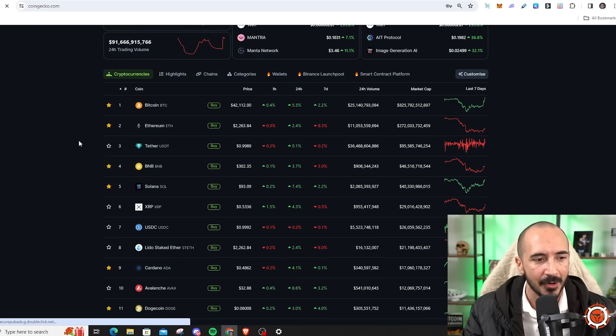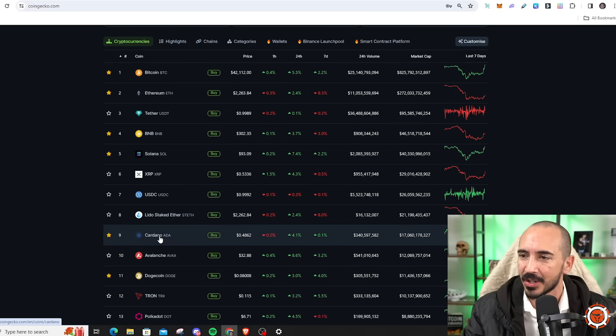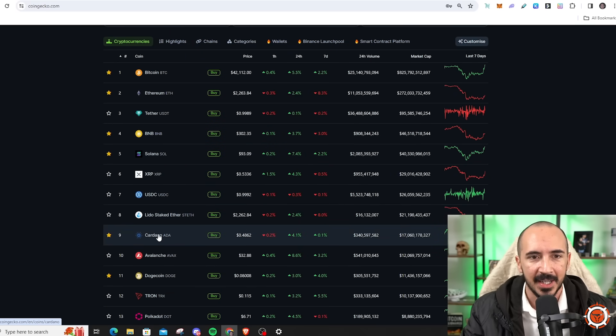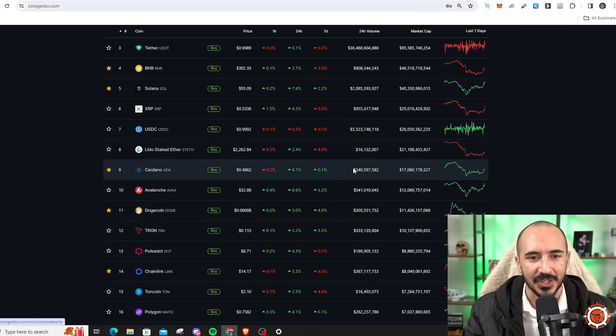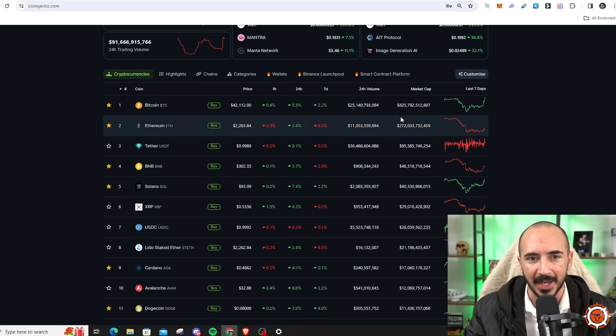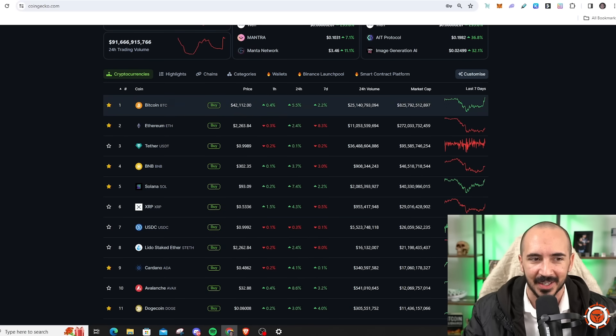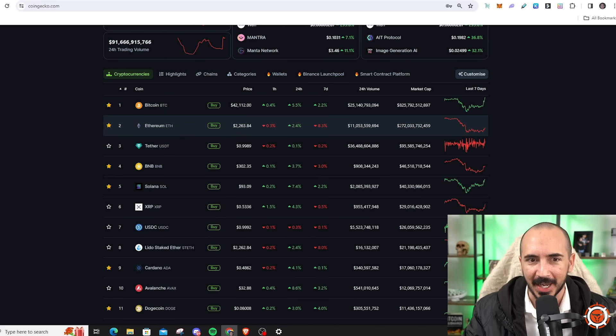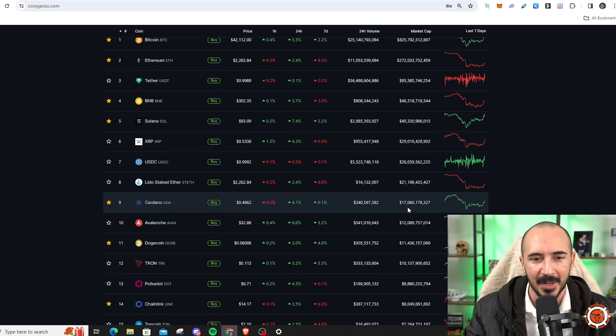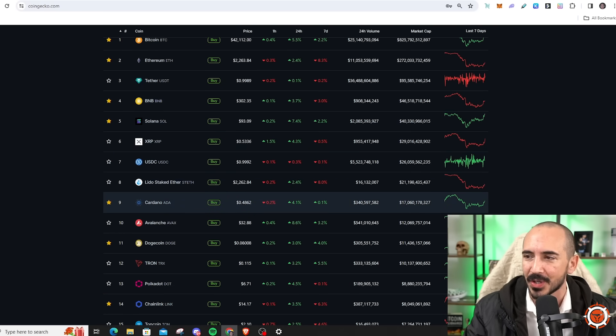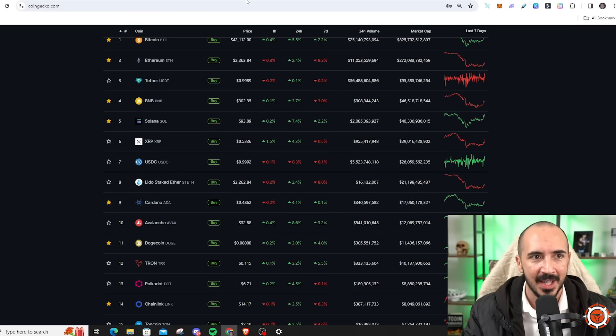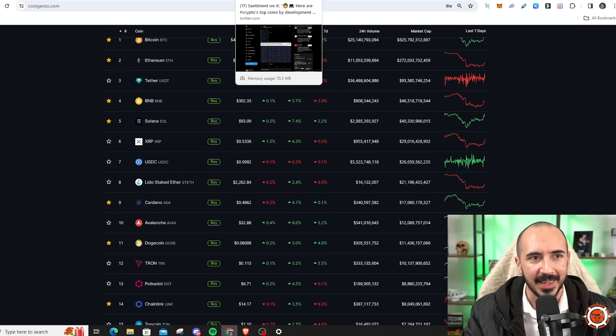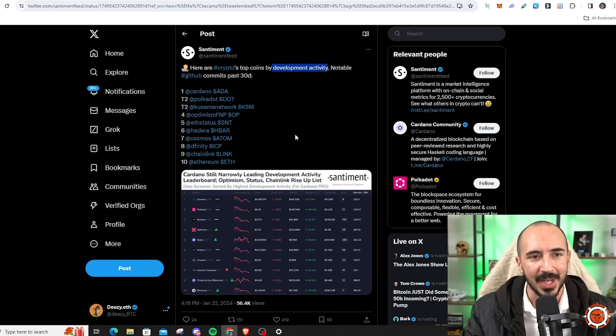If we look at CoinGecko, it is a top 10 cryptocurrency, coming in at number nine. And if you look at its market cap compared to these top coins, huge disparity. Bitcoin market cap is $825 billion, and then you look at the market cap of ETH, it is pushing $300 billion. But Cardano coming in at a paltry $17 billion.